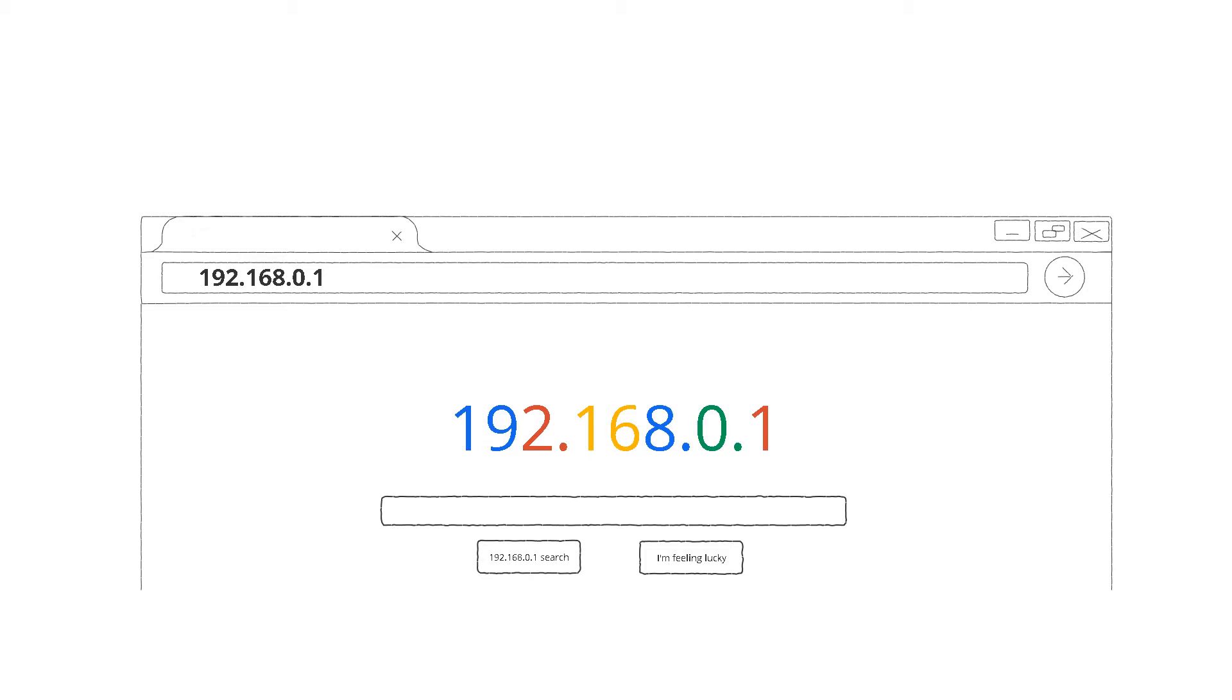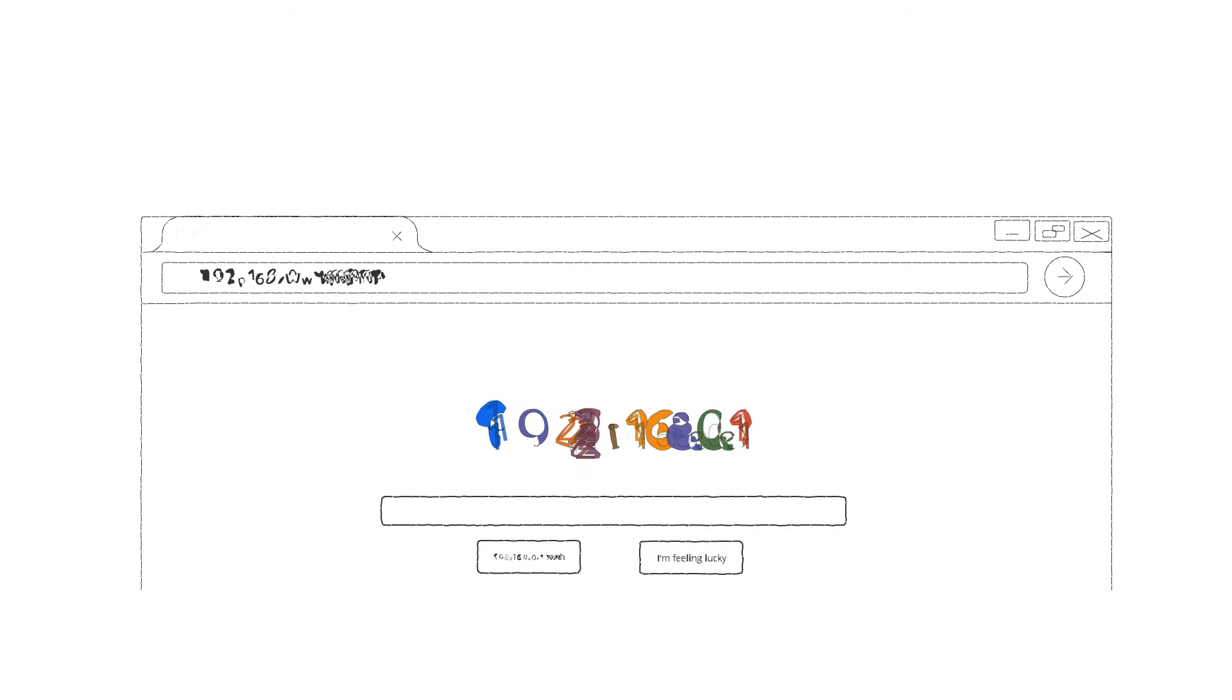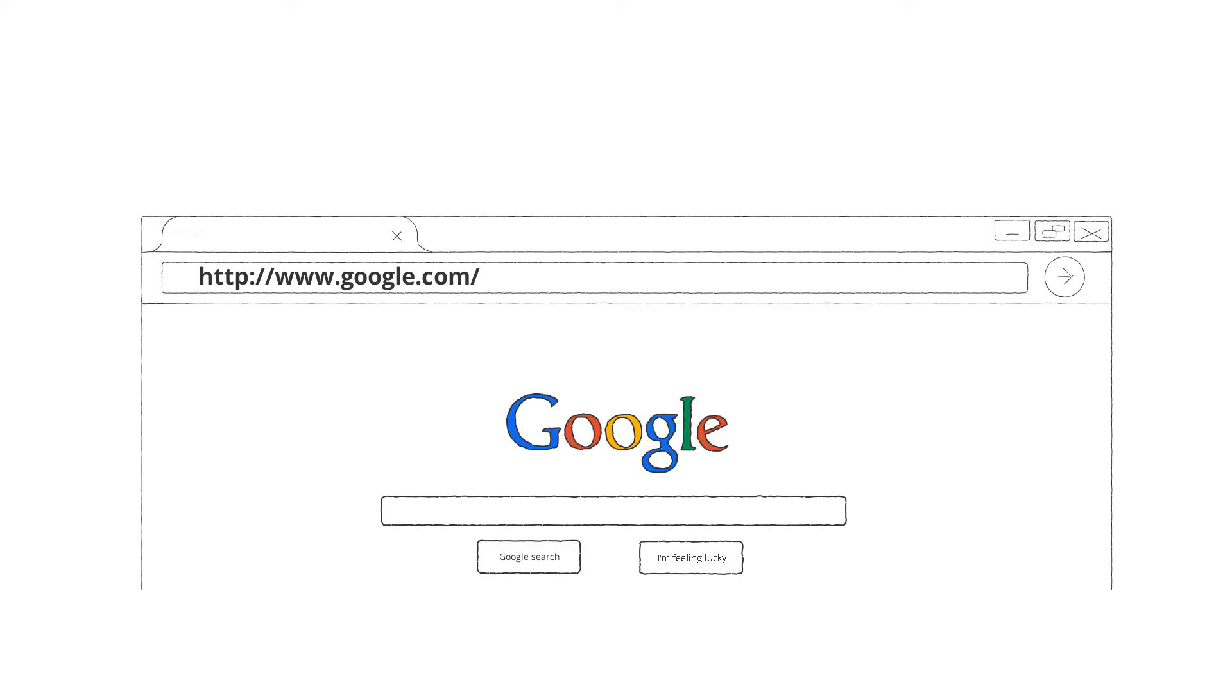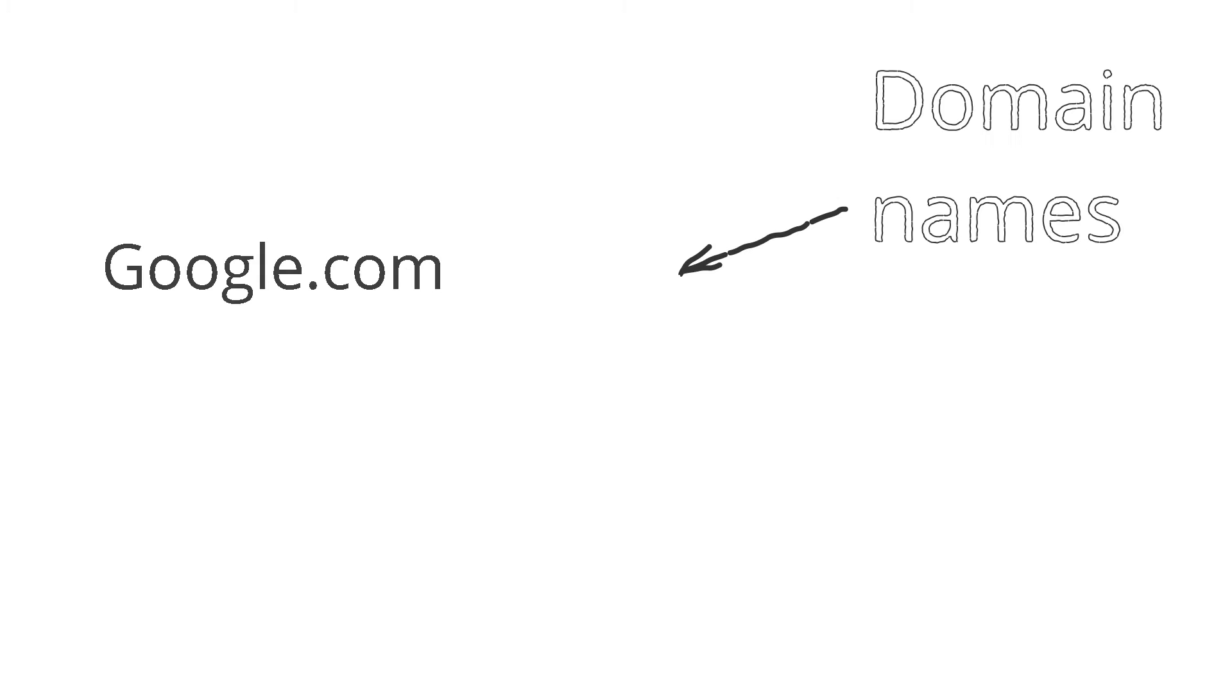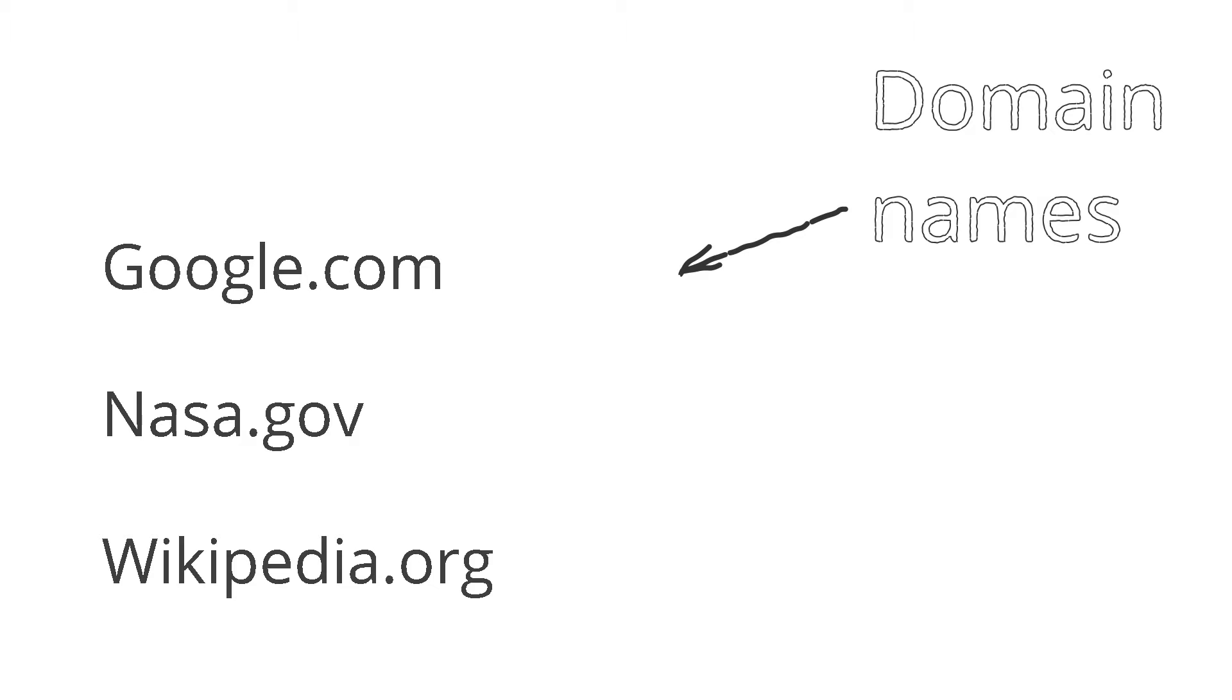That's why smart computer scientists decided to also give names to the websites. They are called domain names. Google.com, nasa.gov, wikipedia.org are examples of domain names.